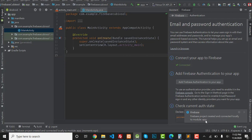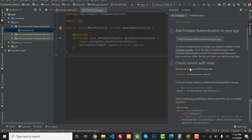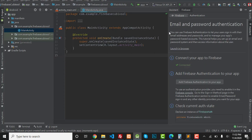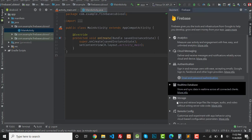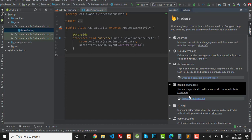It is now showing a notification that the Firebase project has been created and connected locally to module app. This means our Android app has been connected to our Firebase database. Now I'm going to connect the real-time database to my Firebase project, so click the Back button and click on Real-Time Database.